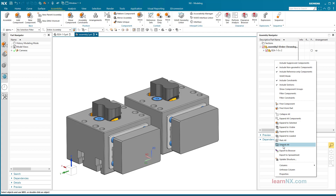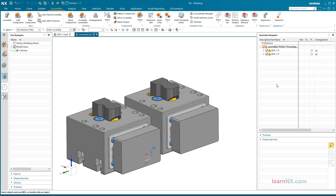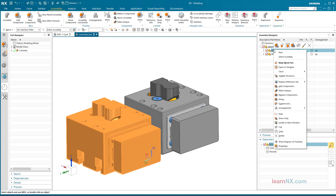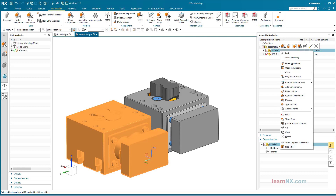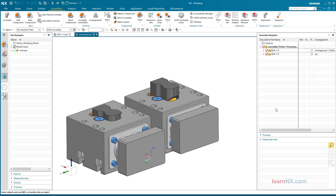Unpack All makes both copies selectable in the Assembly Navigator. Now a different arrangement can be selected for each copy. And if the standard arrangement is selected again, both copies behave synchronously again.